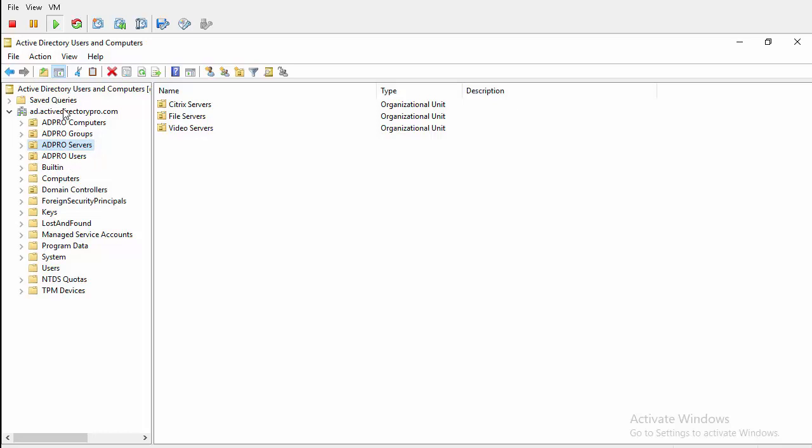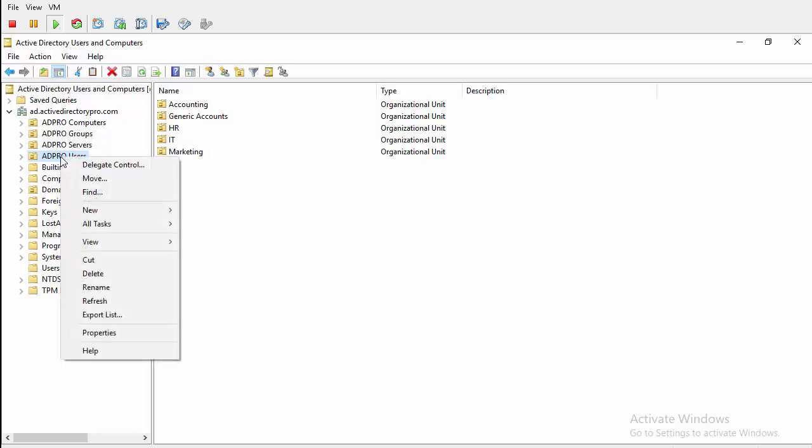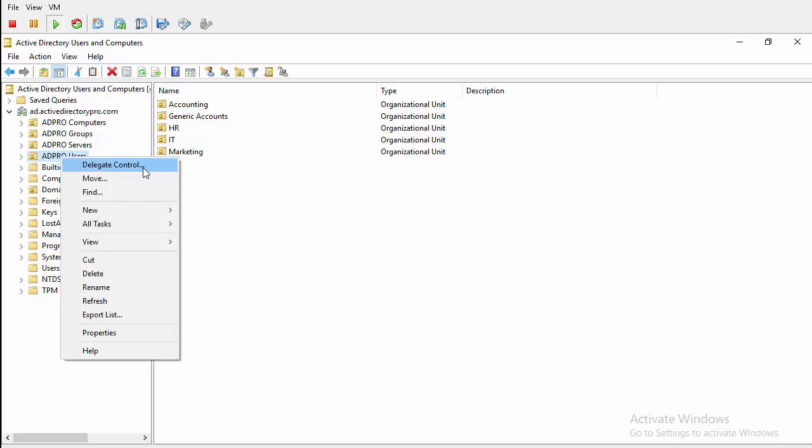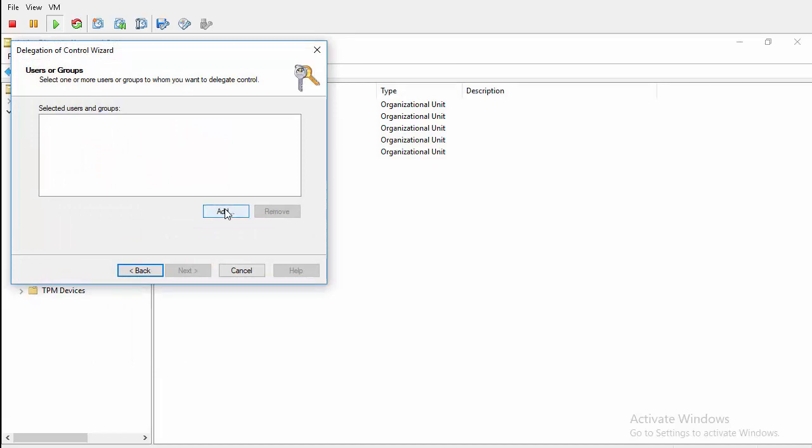organizational unit, or at the domain level. But I've got all my users in this folder here called ADProUsers. So to use the wizard you just right click on it to delegate control and we'll hit next and then just select the group.